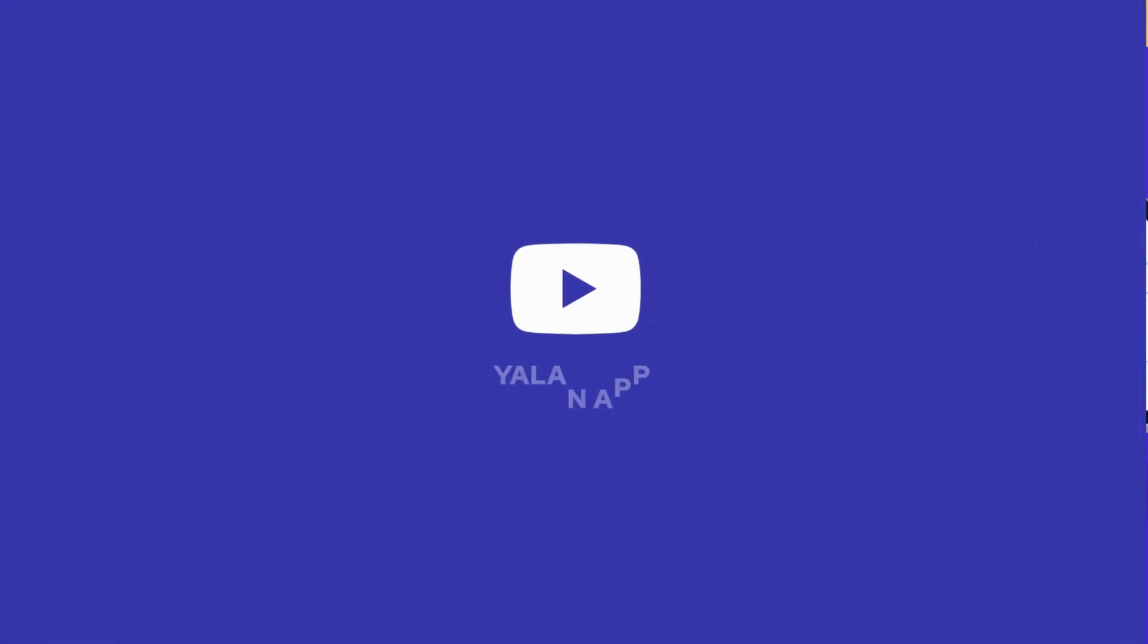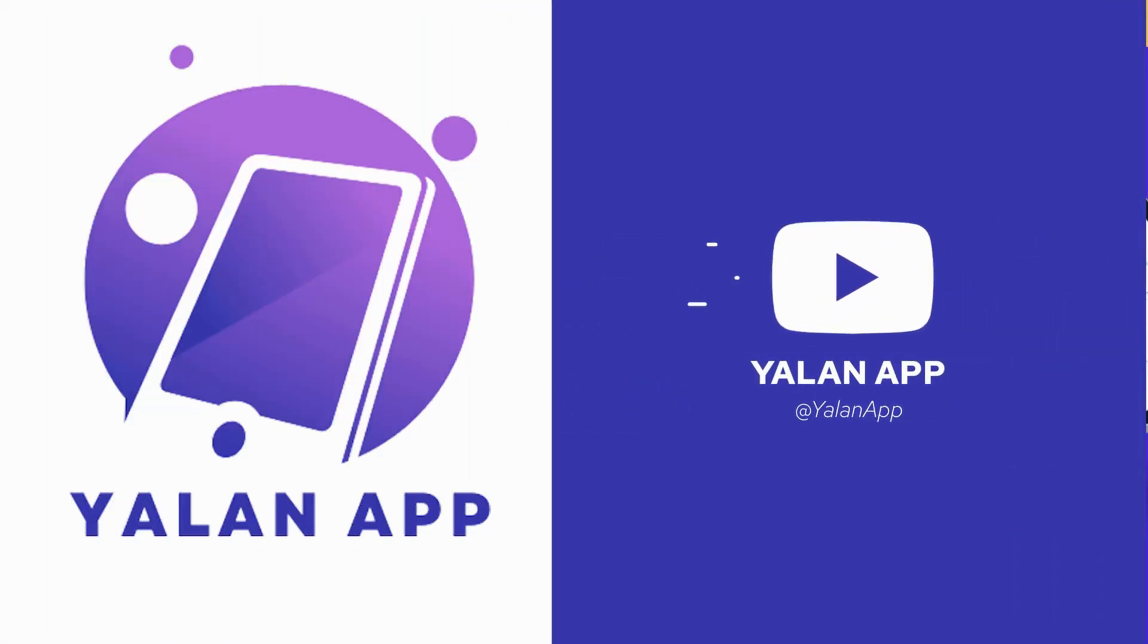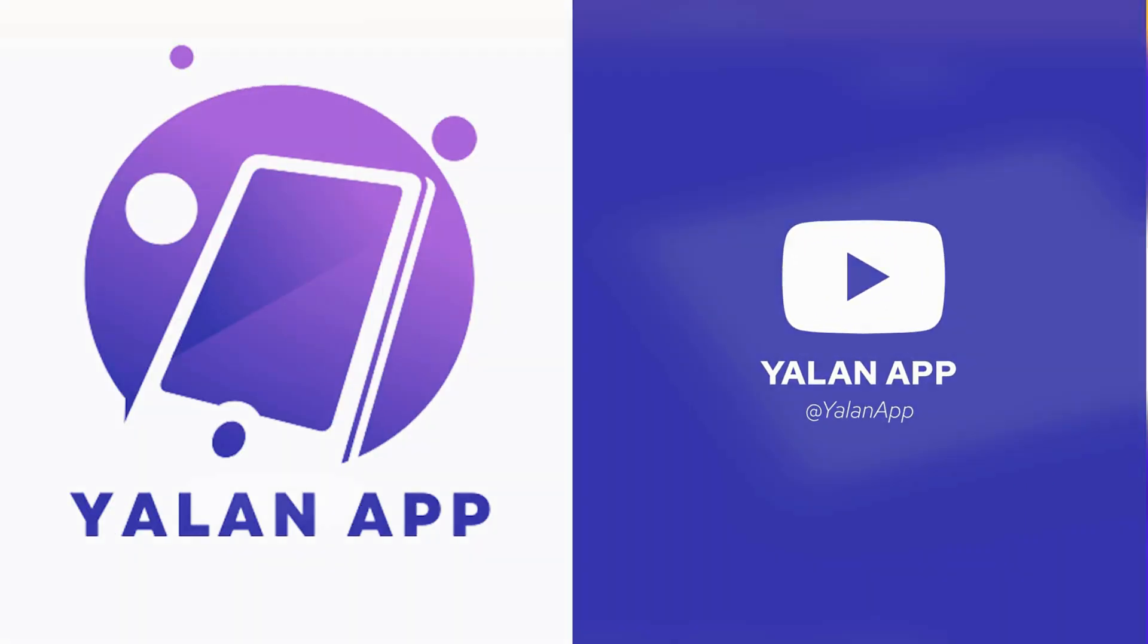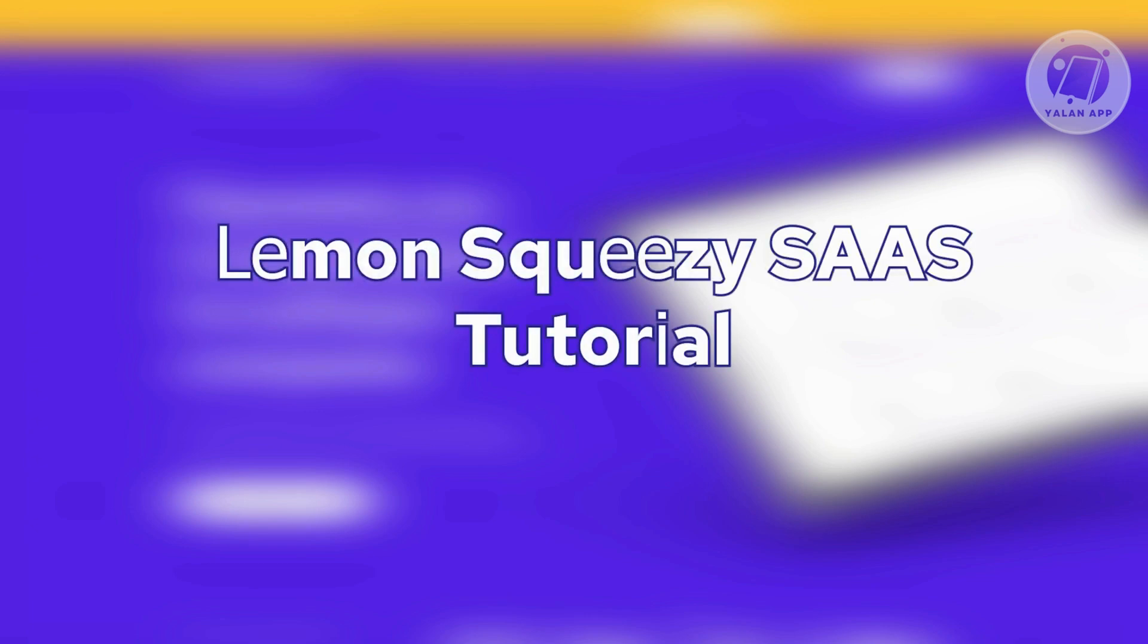Hey guys, welcome back to your LAN app. For today's video, we're going to show you how to use Lemon Squeezy for beginners.